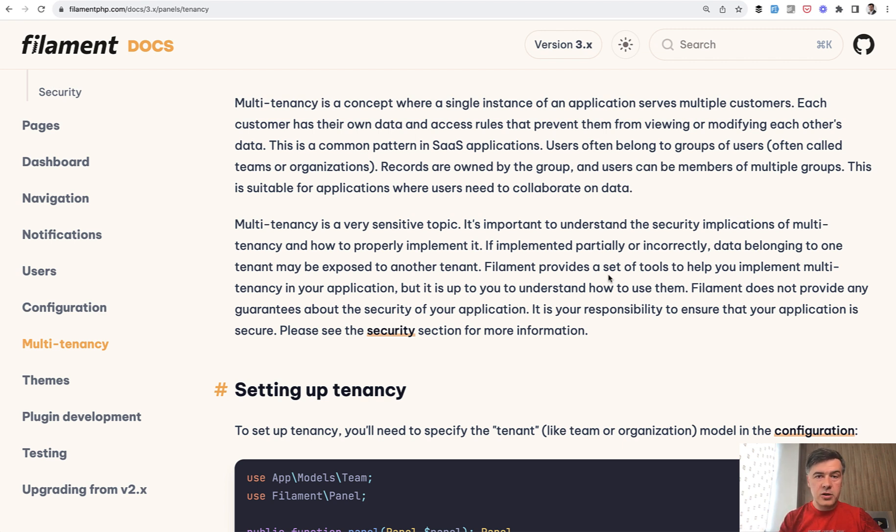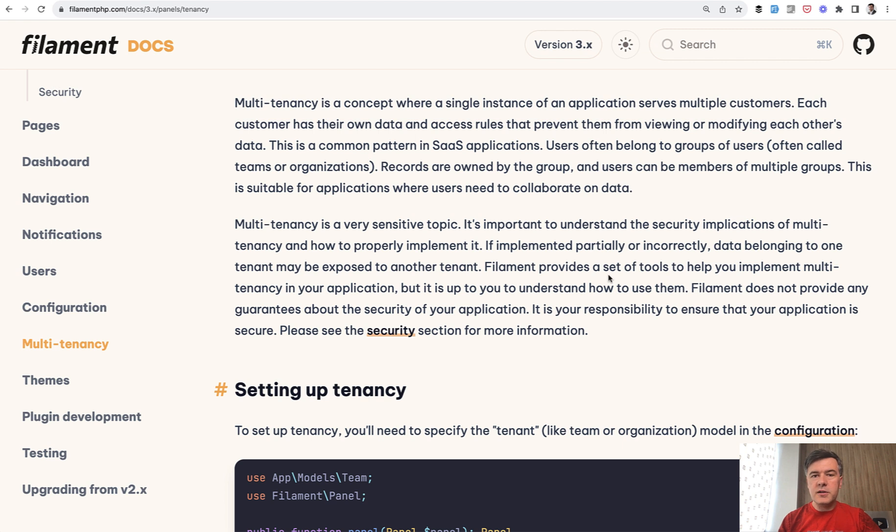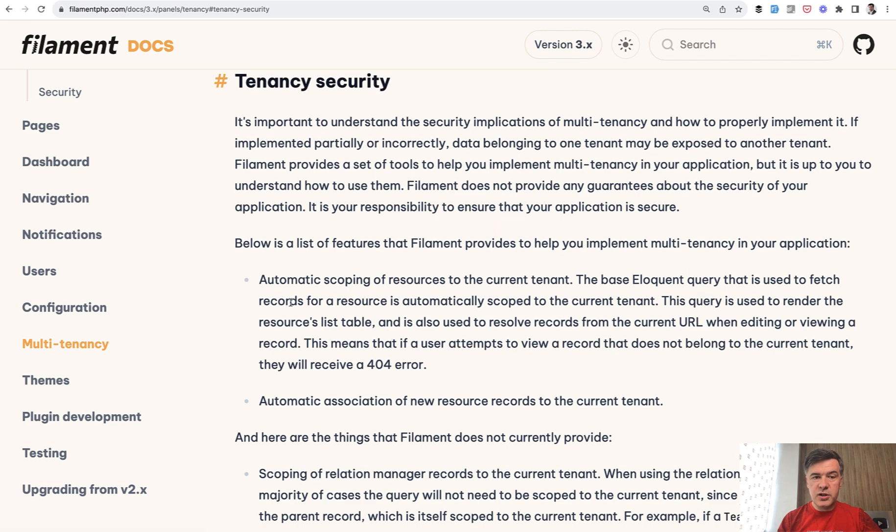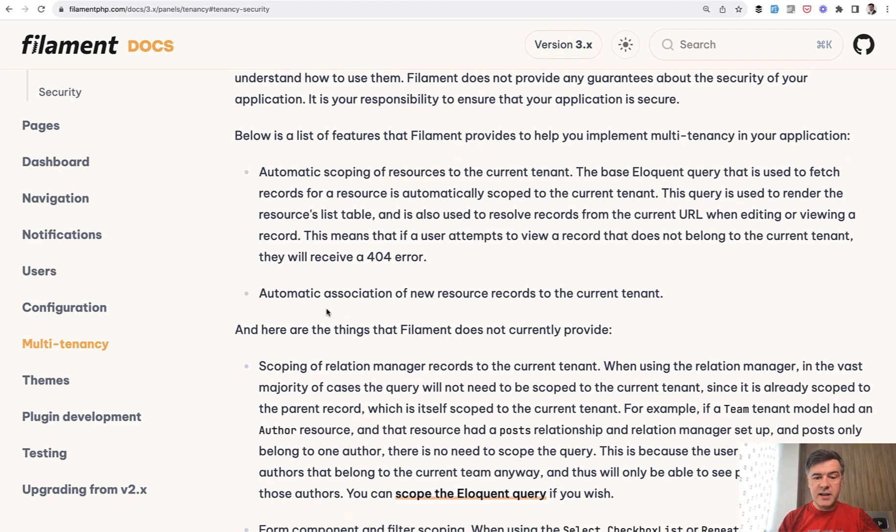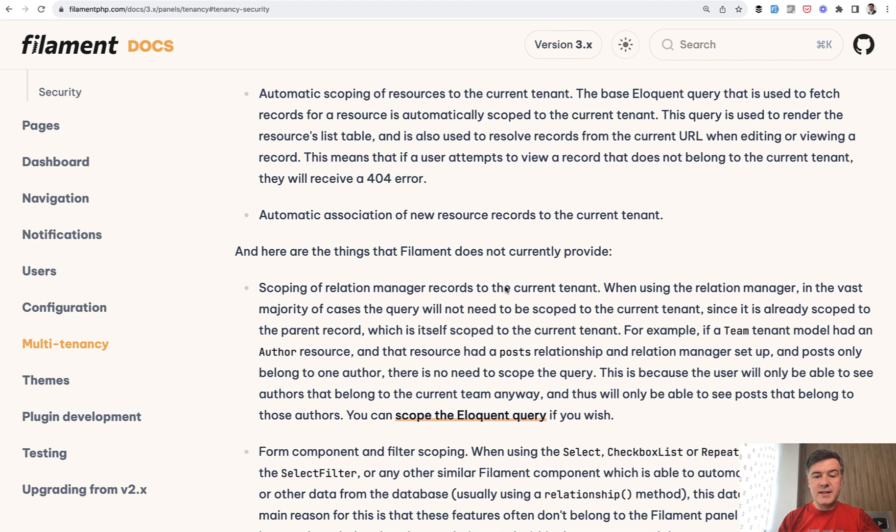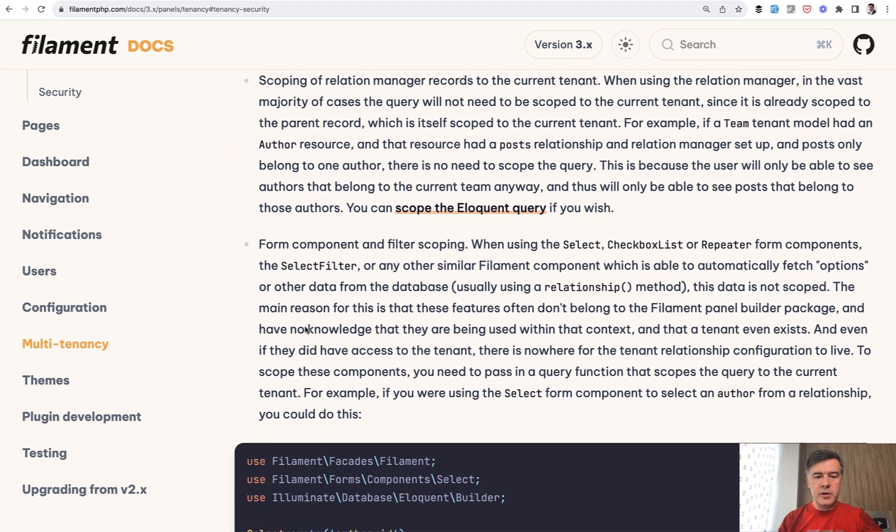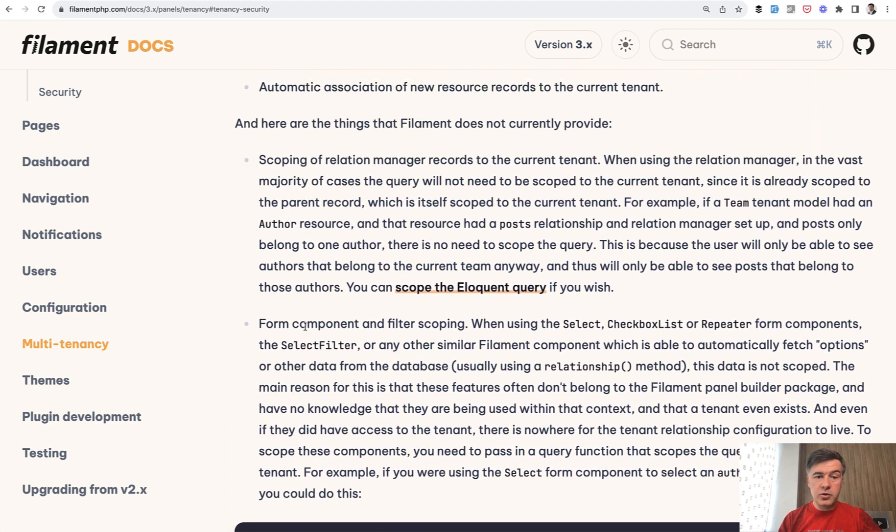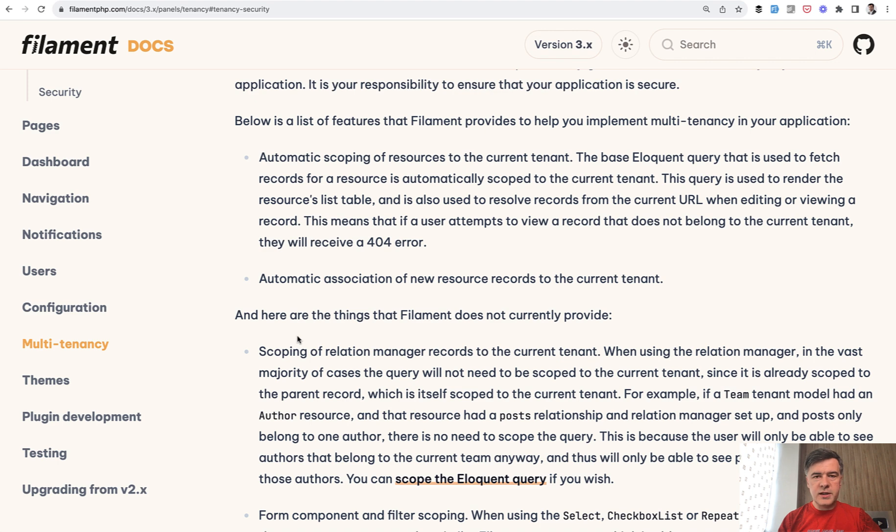Filament is a tool for you to build multi-tenant application, but filament as a framework is not responsible for your custom code, custom logic of how you implement that multi-tenancy. In other words, filament provides the functionality, the functions, the methods, the configuration. But if you misconfigure something, filament is not responsible and will not blindly guess what you want to achieve exactly. And there's a security section in the same documentation about what filament provides and what it doesn't do and what are the implications.